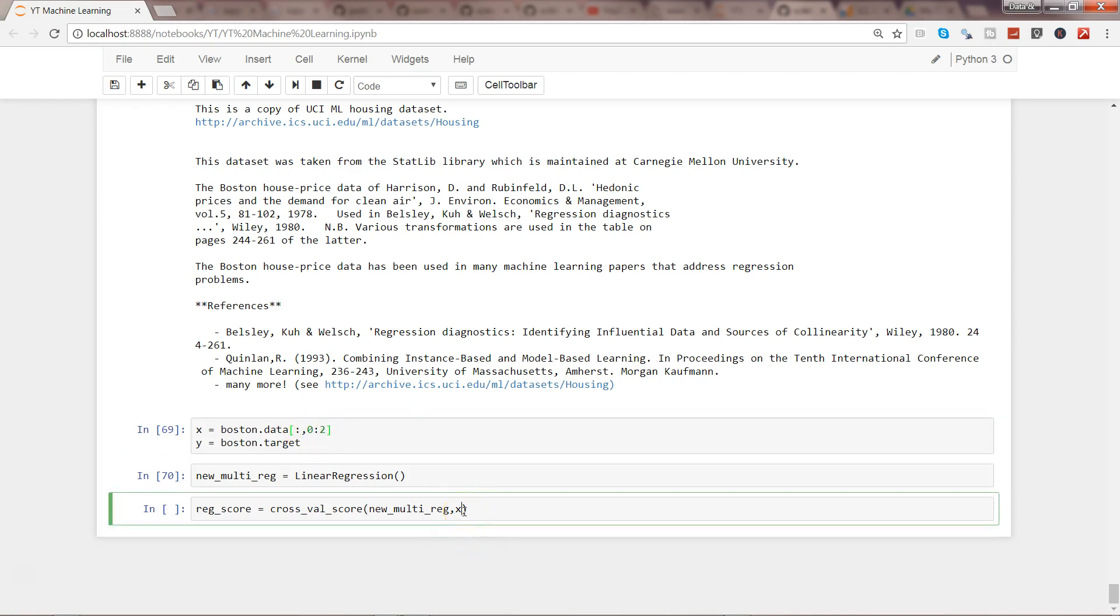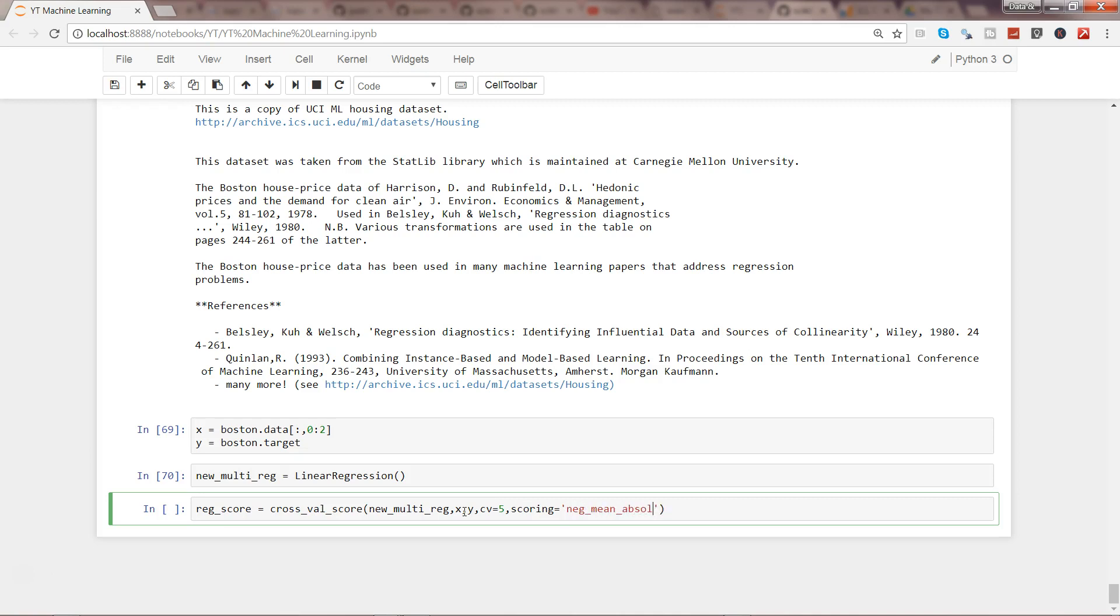If I just do two, these are three: zero, one, two, three variables. And X comma y comma, now we need to specify in how many parts we want to split the dataset, so CV which is cross-validation, and let's go ahead and do it by five. And now let's do the scoring equals to r-e-g, and e-g, I think, mean_absolute_error.